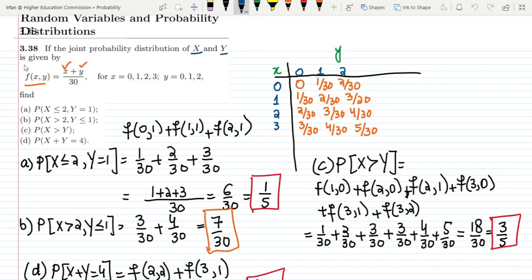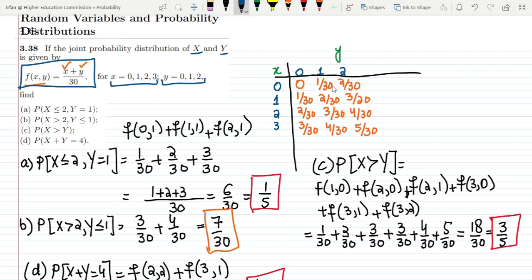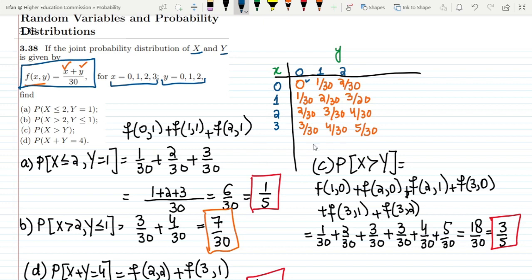Here you can see problem 3.38: if the joint probability distribution of x and y is given for values of x which are 0, 1, 2, 3 and y values 0, 1, 2. On the basis of it, for x=0, y=0 the function value is 0; for x=0, y=1 the joint probability distribution is 1/30, and so on. This is the table we had generated in that question, and now let us take this table and put it in our current problem.